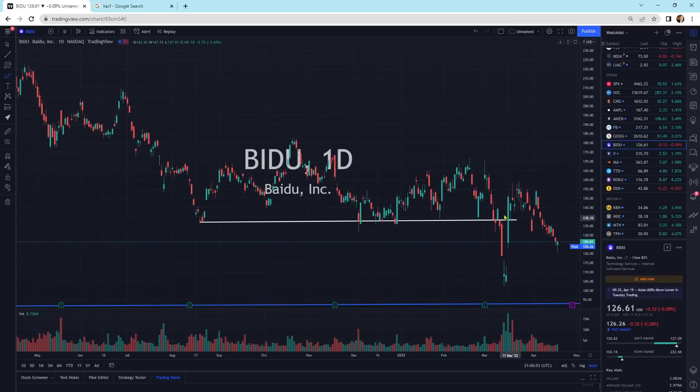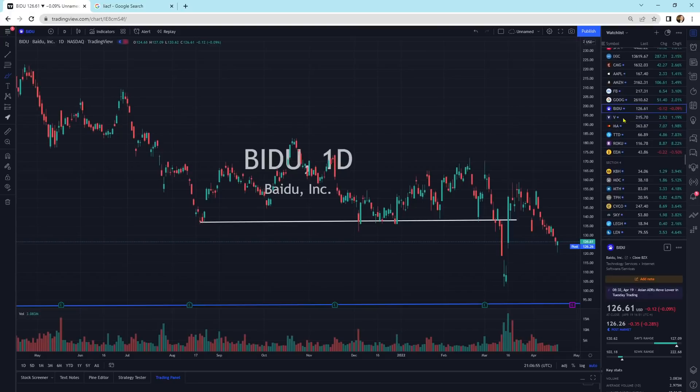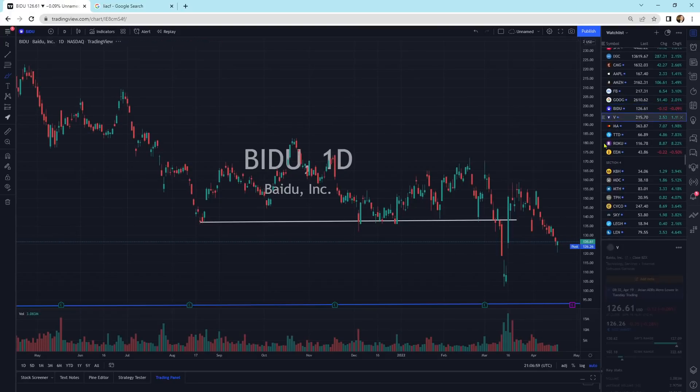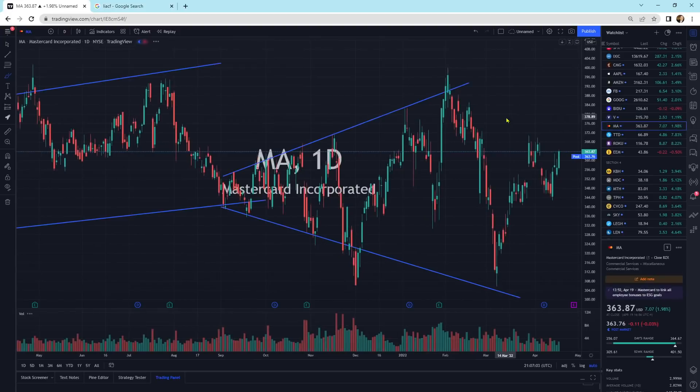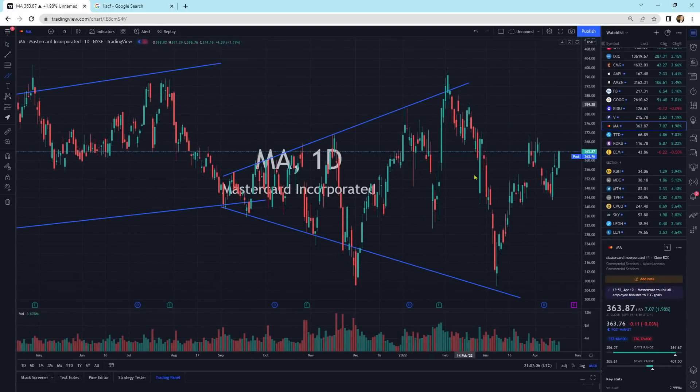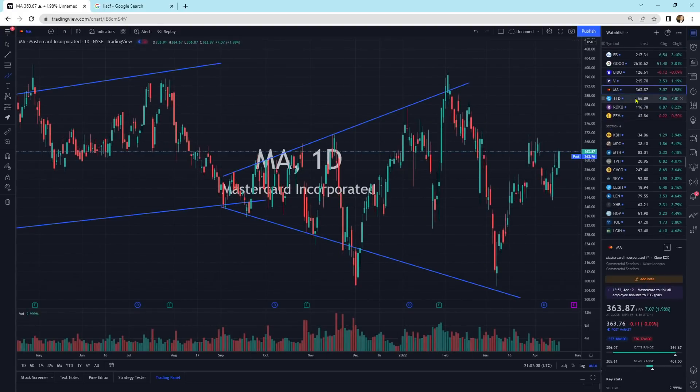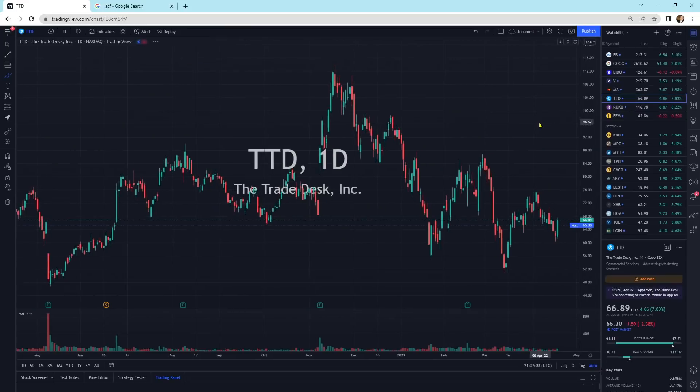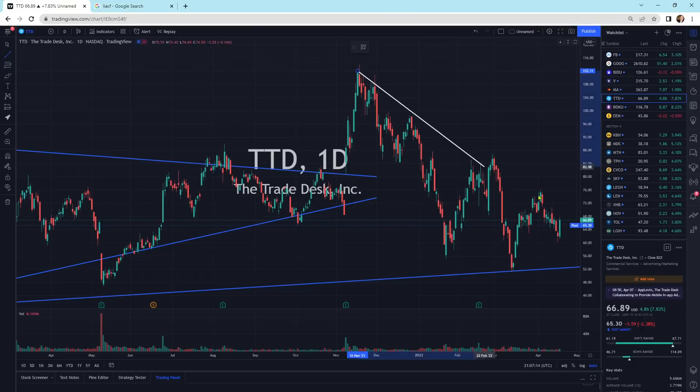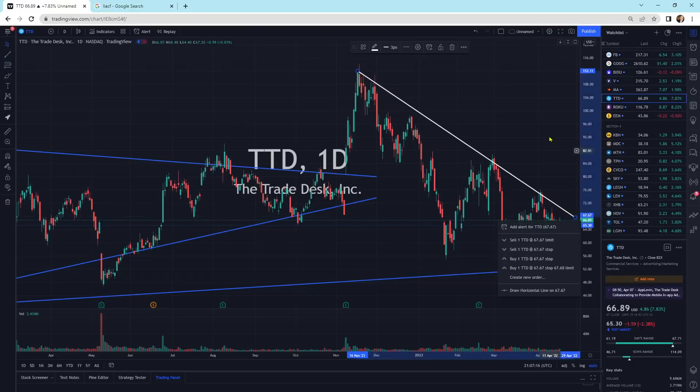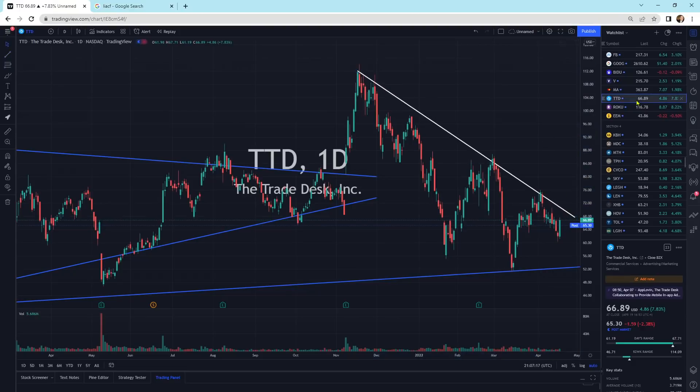Google, this general vicinity has been a pretty good support area. It's using it as support and bouncing off of it. We've got Baidu getting a little bit of buying pressure today. It was still a down day though. Visa moving sideways. We've got MasterCard getting all over the place, getting jiggy with it. The Trade Desk moving up quite a bit today. We're still in this downtrend area. We'll see if it breaks.